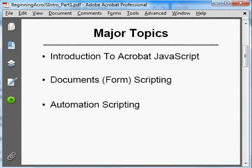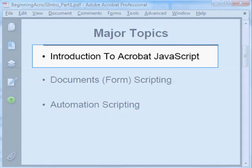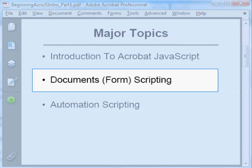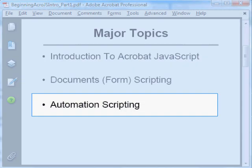The three major sections of this series are: An Introduction to Acrobat JavaScript, which explains the relationship between Acrobat and JavaScript and provides some simple scripting examples that will ease you into the world of Acrobat scripting; Form scripting, which covers scripts used to add interactive and dynamic features to PDF documents; and Automation scripting, which covers scripts used to automate document creation and processing.